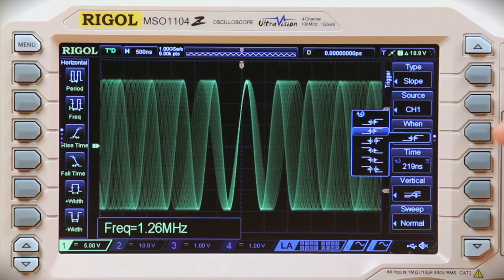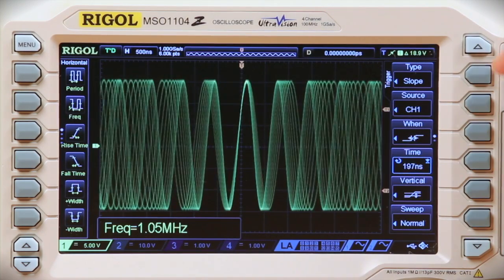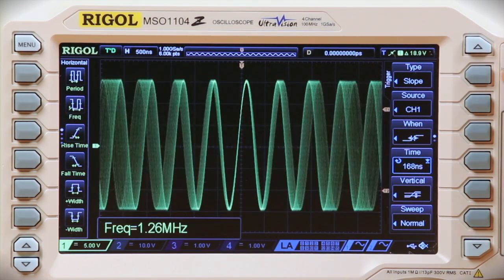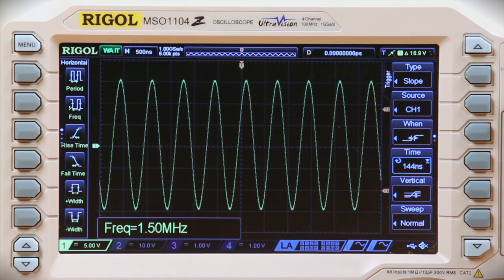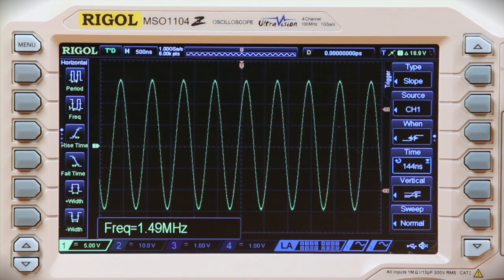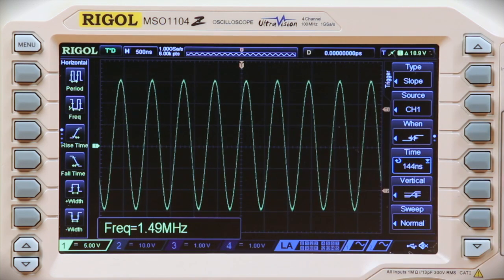We can also capture the maximum slope. We find the base signal at a 144 nanosecond rise, which is a 1.5 MHz signal.